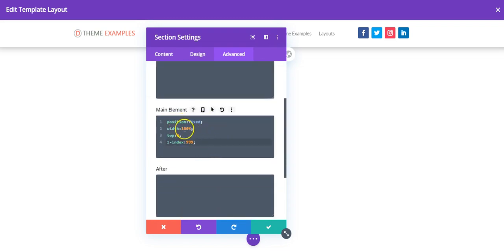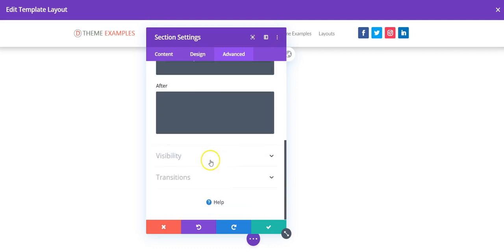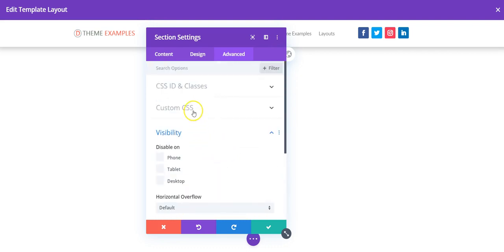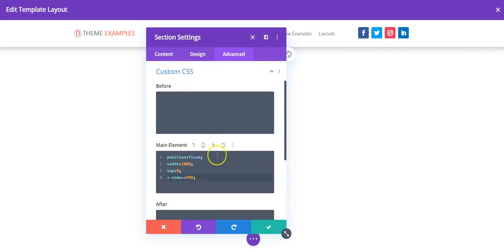So position fixed, width 100%, top 0, and z-index 999. You can add the z-index in here if you want, but either or.